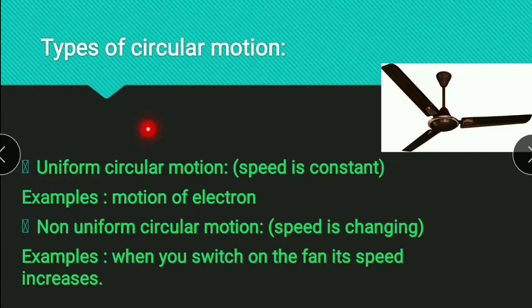So what is uniform circular motion? The circular motion in which the speed of the particle is constant is known as uniform circular motion. For example, the motion of an electron. And what is non-uniform circular motion? If speed is not constant, then it is non-uniform circular motion.